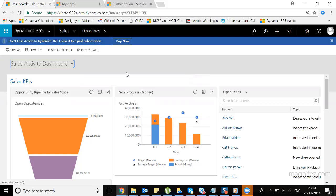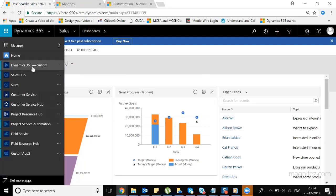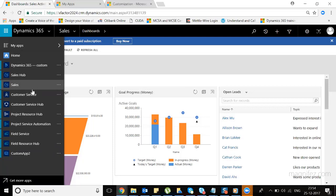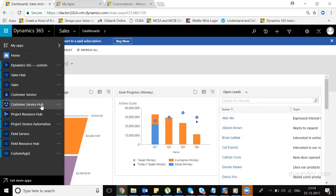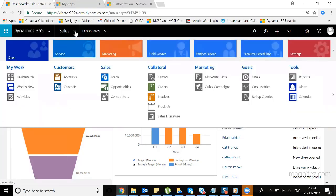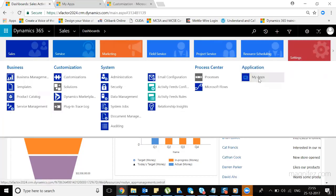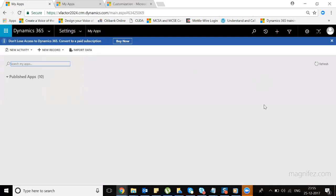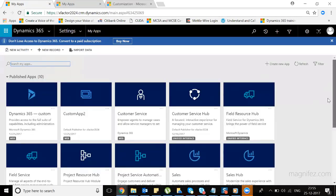Once you log into Dynamics 365, from the apps menu you can see a list of apps such as the Dynamics 365 custom app, which is the default app. Then you have Sales Hub, Sales, and Customer Service. Some of these apps are newly added in Dynamics 365 version 9.0. The Customer Service Hub is the interactive service hub from the previous version. You also have Project Service Hub, Field Service, Field Service Hub, and a custom app named Custom App 2. To see all custom apps and customize them, navigate to Settings and under Application, select My Apps.